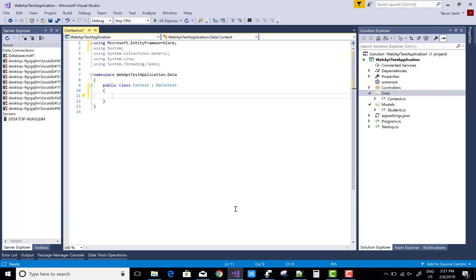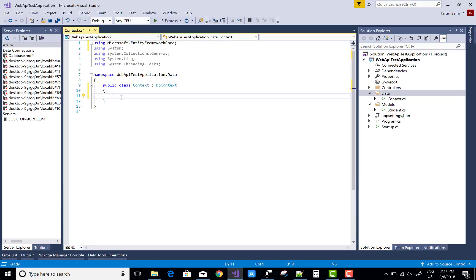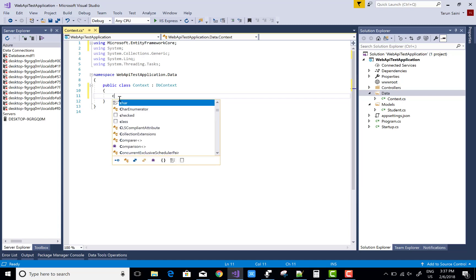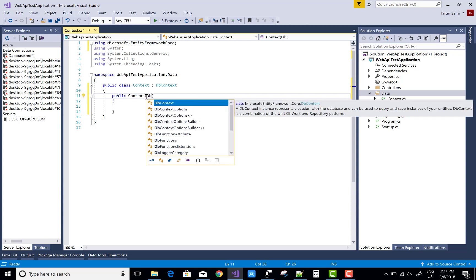The DbContext class actually exists in Microsoft Entity Framework. In the DbContext class, create a constructor of the same class. In the constructor you can initialize the DbContextOptions.